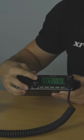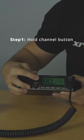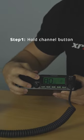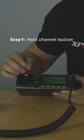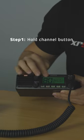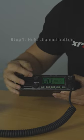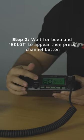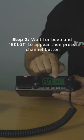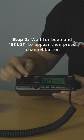To change the color, you're going to hold the channel button. Once there's a beep, backlight should appear and from there you press the channel button again until the color option is available.